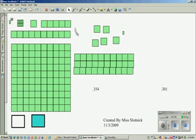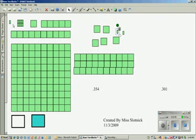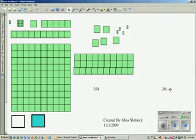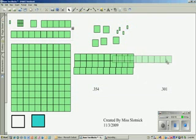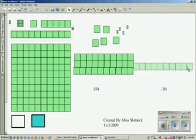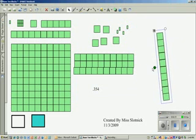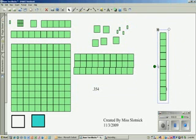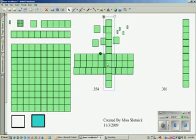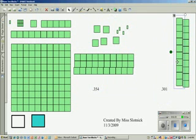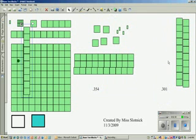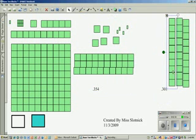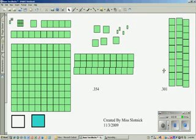The second number, three hundred one thousandths, is made out of three-tenths, zero hundredths, and one thousandth. Which number is bigger?